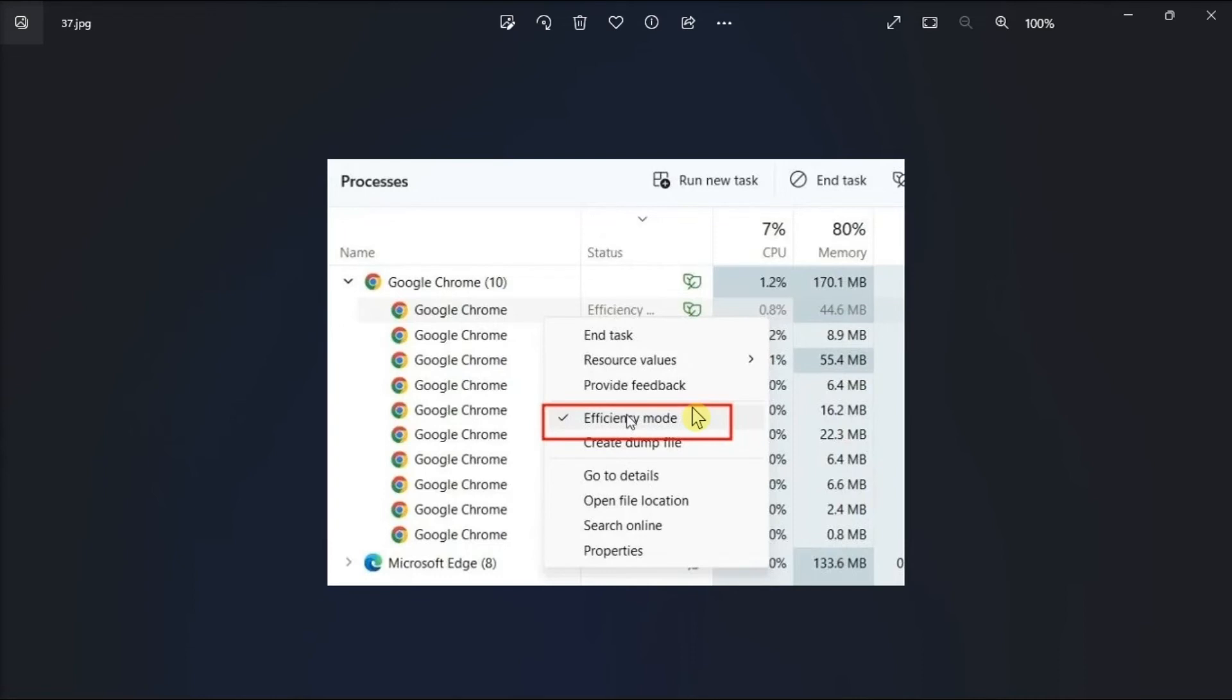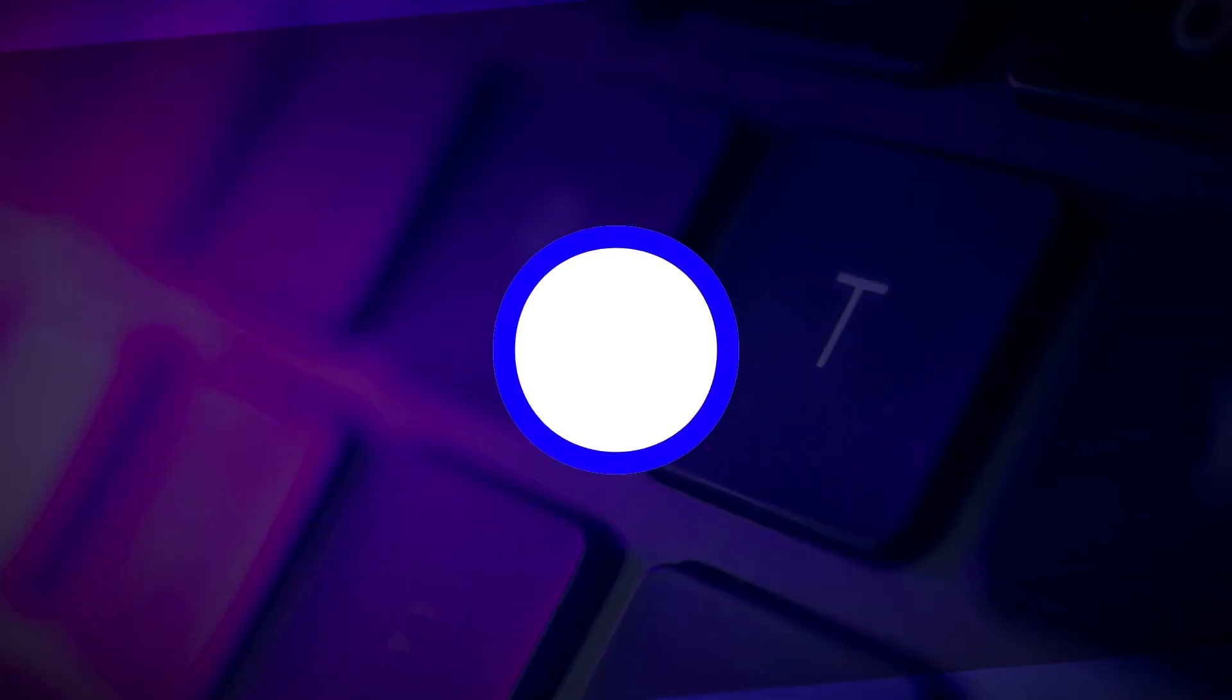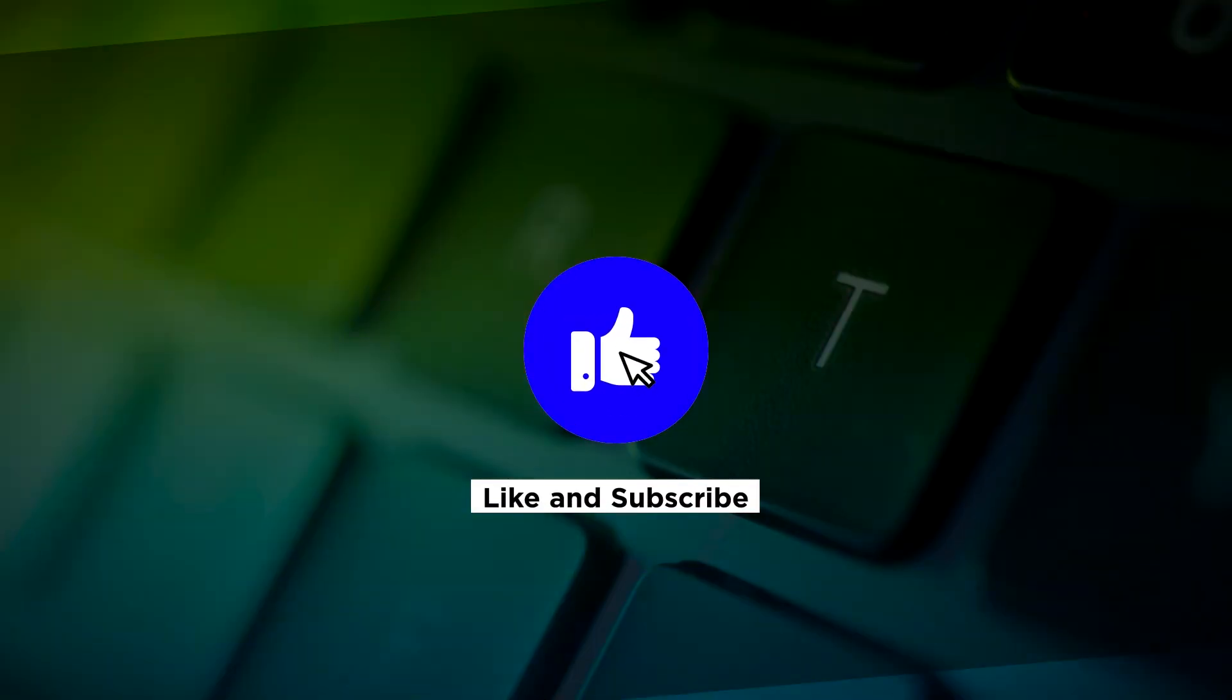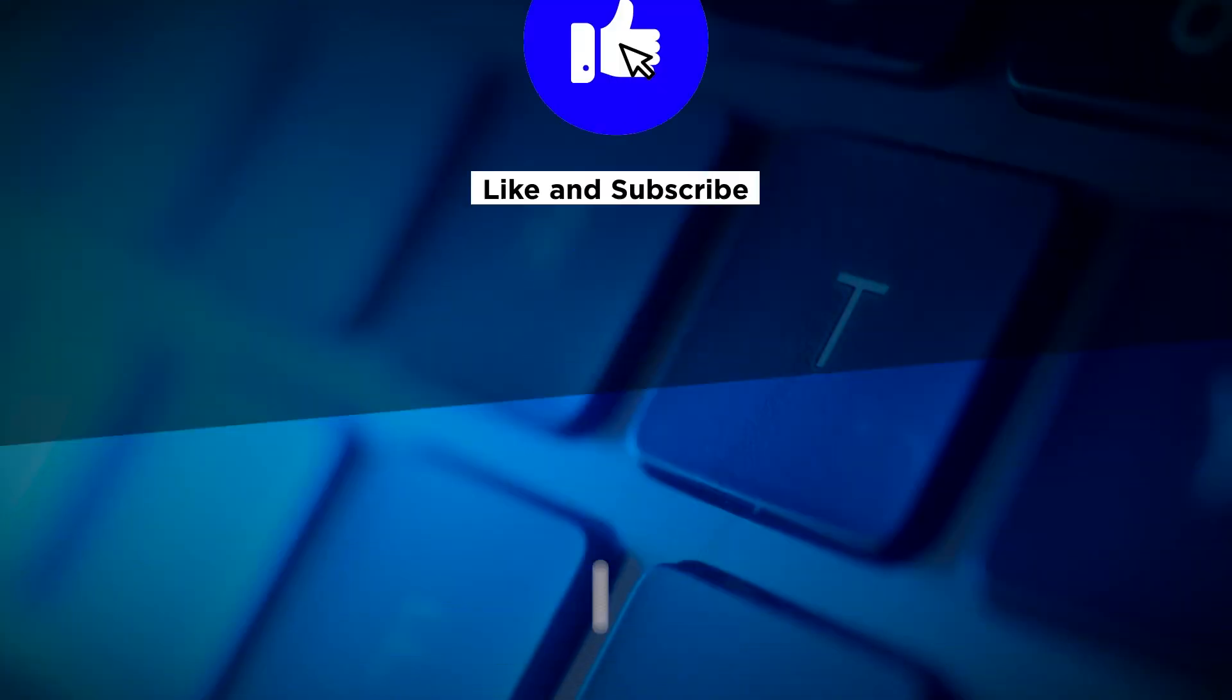Now that's how easy you can enable or disable efficiency mode in your Windows computer. If you found this video helpful, kindly like and subscribe. You may also click and turn on the notification bell so you can be notified whenever we release new videos.